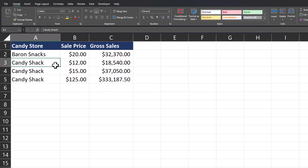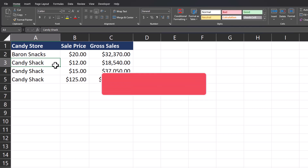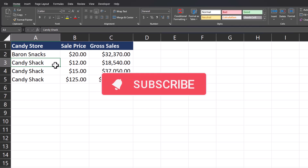I hope you enjoyed these tips today. Please like and subscribe to the channel and leave comments about other ways you manage your rows or columns in your spreadsheets.